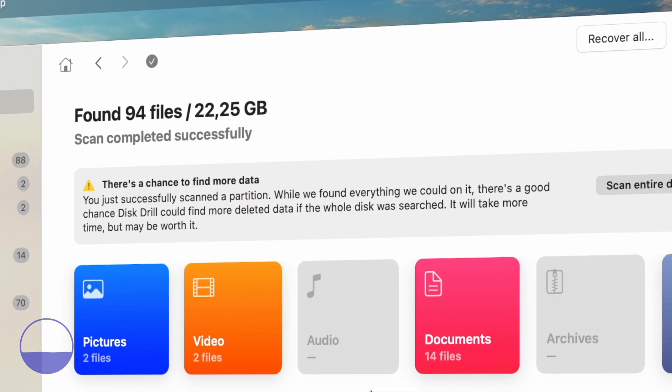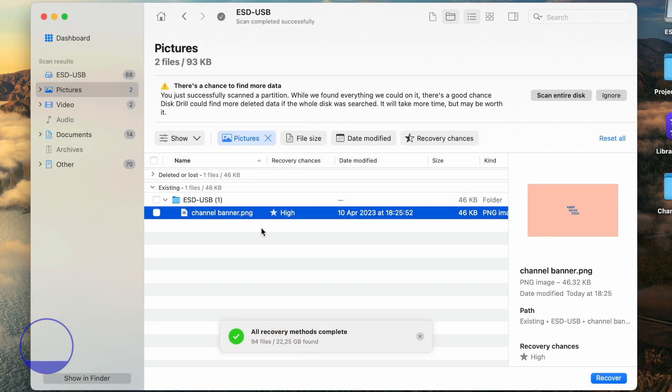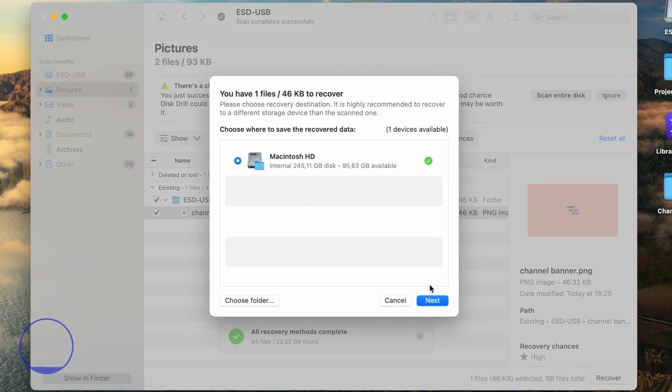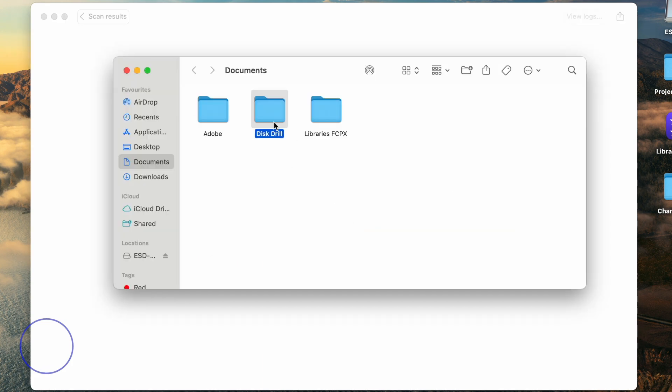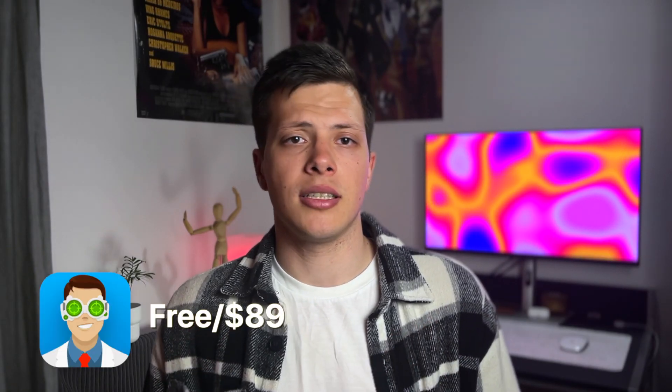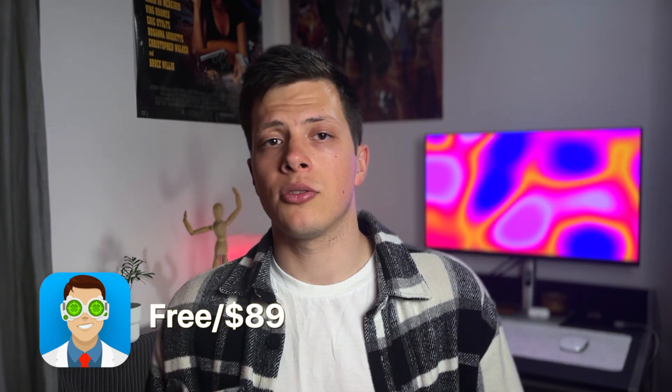Look, it found a ton of files to recover. Let's select one and recover it. Choose the location where to save it. Wait for the process to finish. Boom. It's back. This app, unfortunately, is limited in its free version. So if you need to recover a bunch of files, you may need to pay a little extra. Now, back to customization.